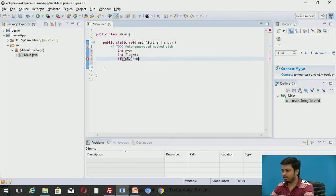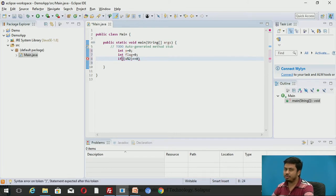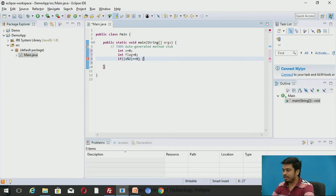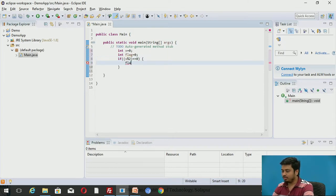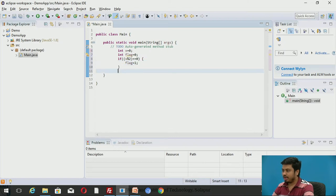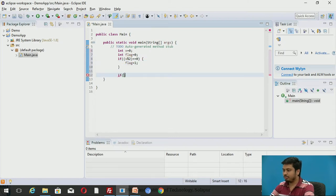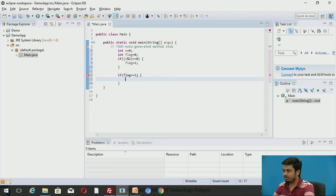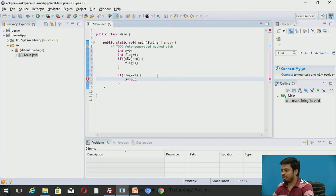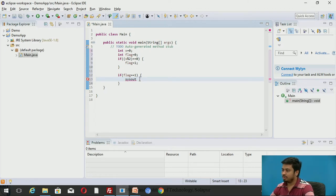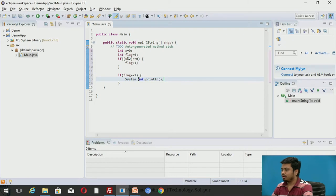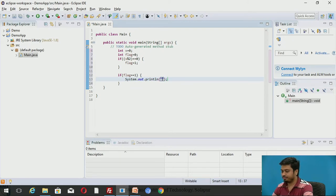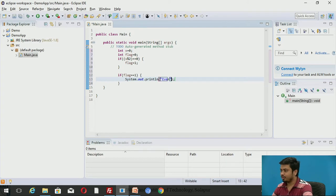I'll write an if statement: if X mod 2 equals 0, it means it is completely divisible by 2. In that case I would like to set flag variable as 1. Then I'll do a statement: if flag equals 1, then I'll do a sysout saying that the number is even.